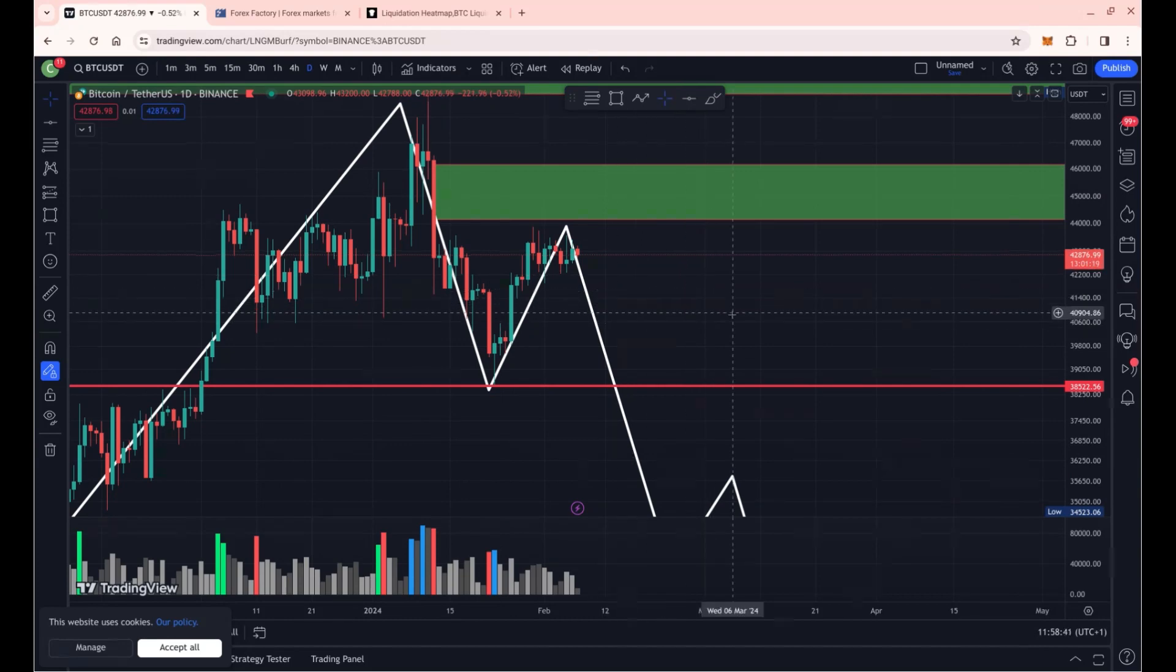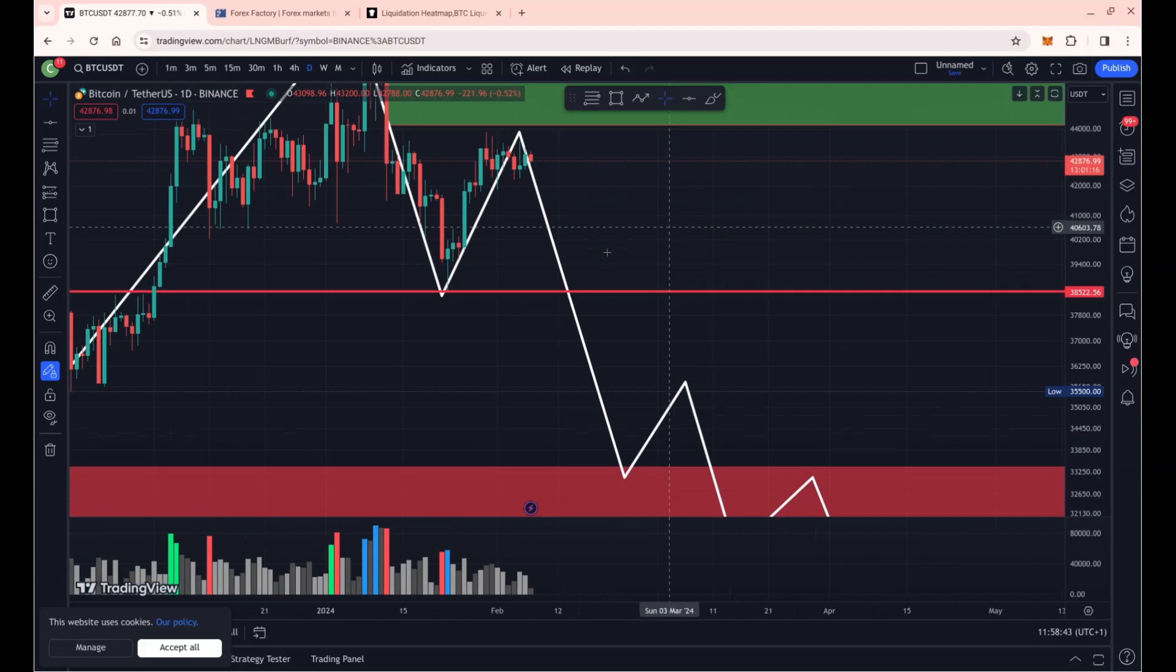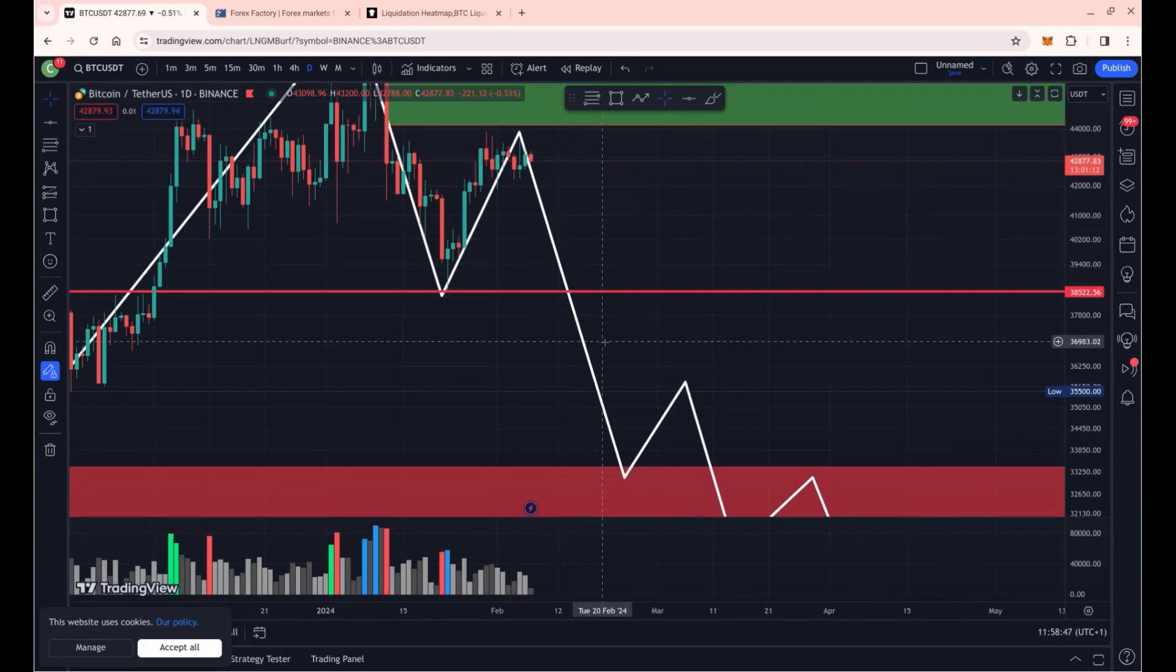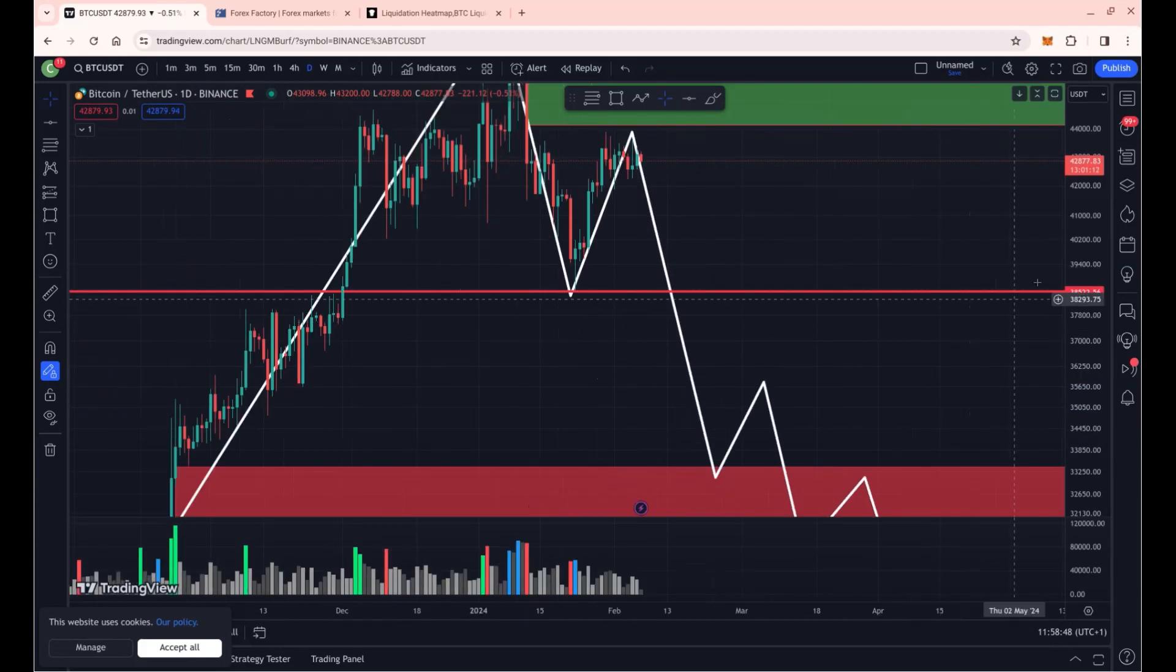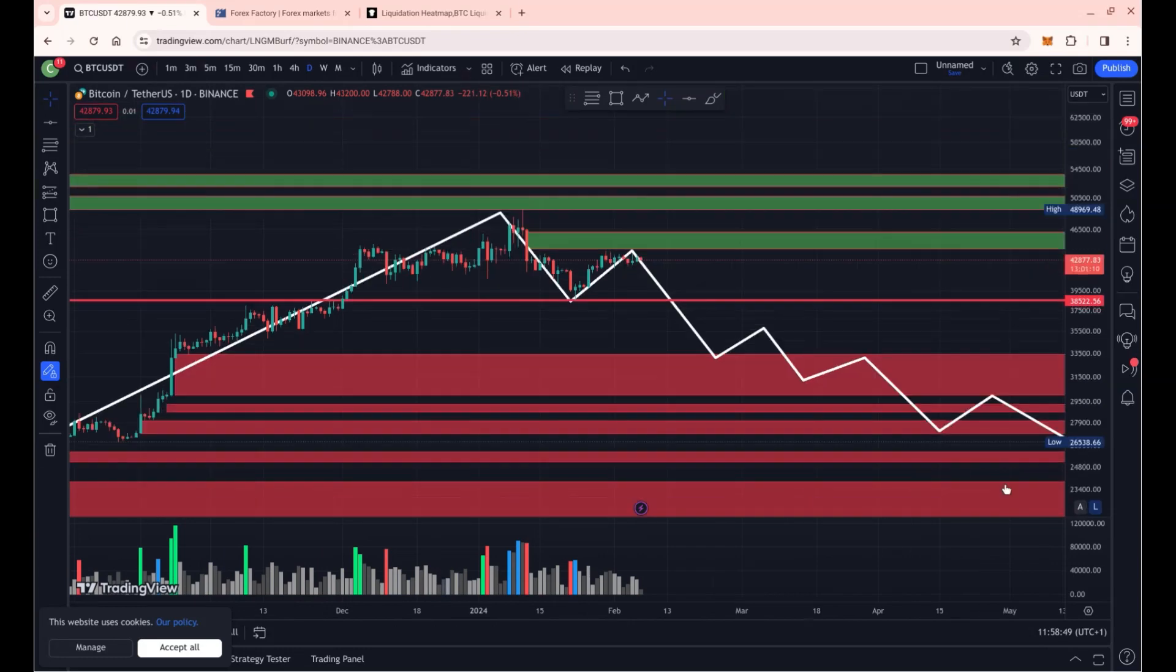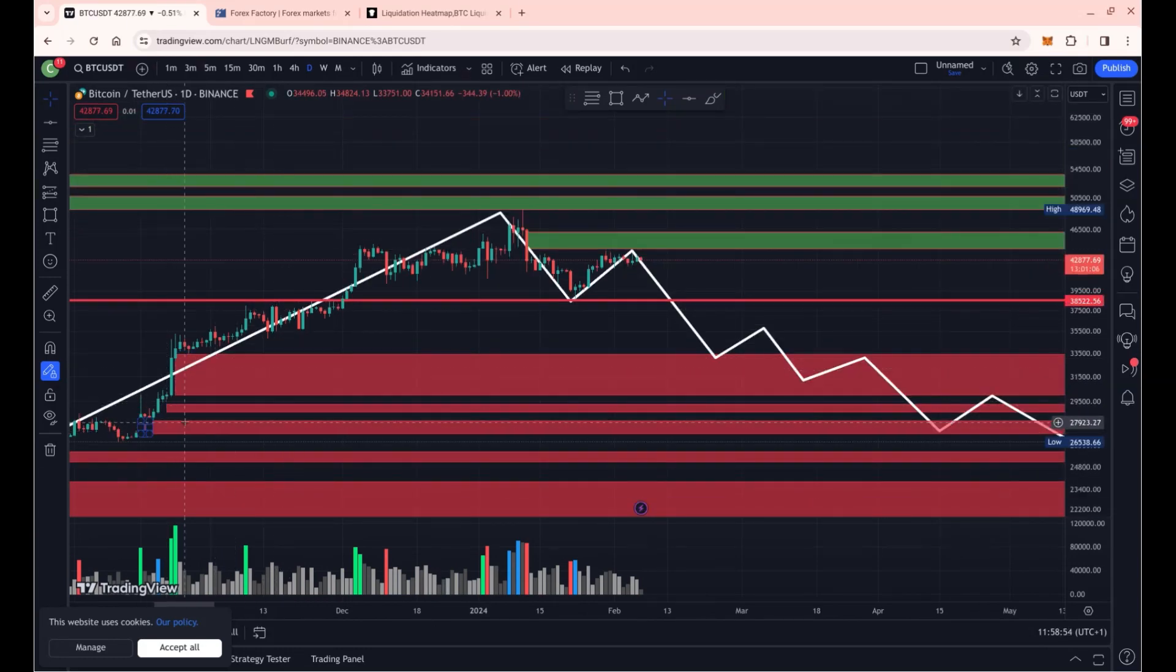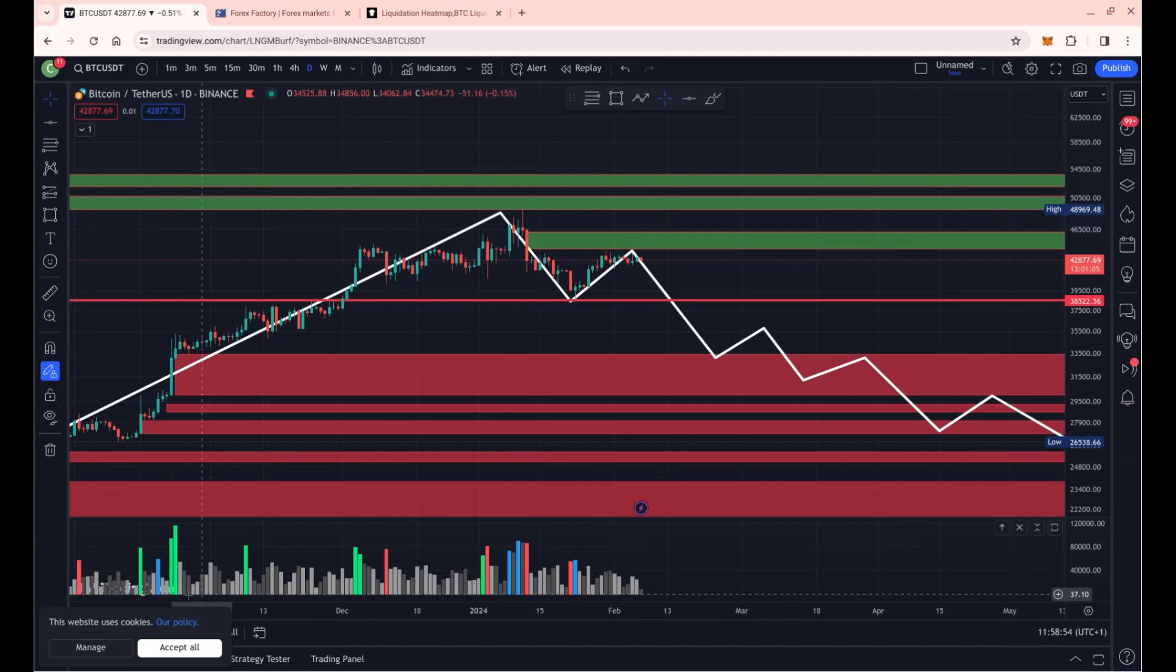If we break that and confirm it on the daily time frame and hold below it, then the next targets are possibly to the volume candles which have been unrecovered.